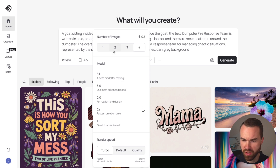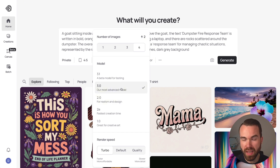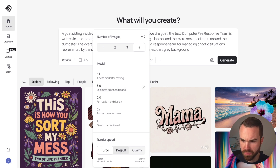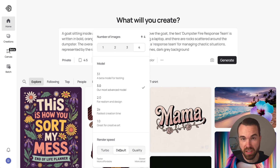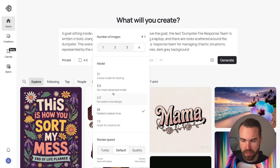Click the next button to set your model. We have the 2a model, which is the fastest and gives good results; the 2.0 model, which gives better results; and the 3.0 model, which gives the best results but is the most expensive. For render speed, turbo is faster and more affordable, quality is slower but more detailed, and default is in between. You can always see the credits needed: 3.0 costs four credits, 2.0 costs two credits, and 2a costs half the credits of 2.0.